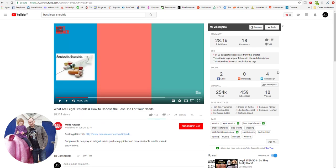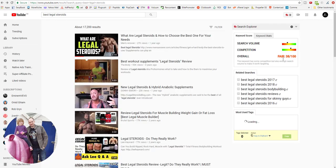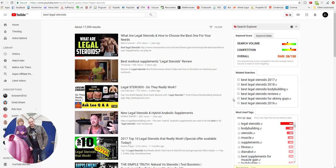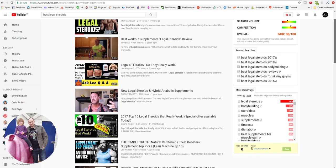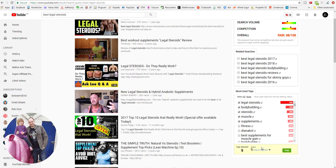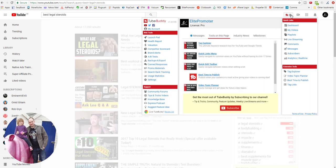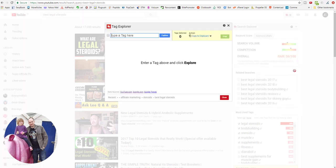A good practice really would be to look at the top ranking videos and actually just use the most used tags in your own video. So all these videos, the top ones, are using 'legal steroids' as a tag, 'bodybuilding', 'steroids', 'muscle supplements'. Copy those to the clipboard and actually use them yourself in your own videos. And also one other thing that I've not covered is a feature in the Tag Explorer.